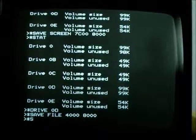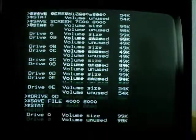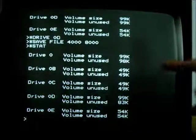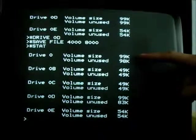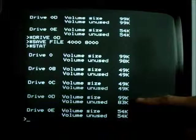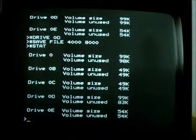And now... Here we are, we've got 1K used on drive 0, and 16K used on drive 0D.